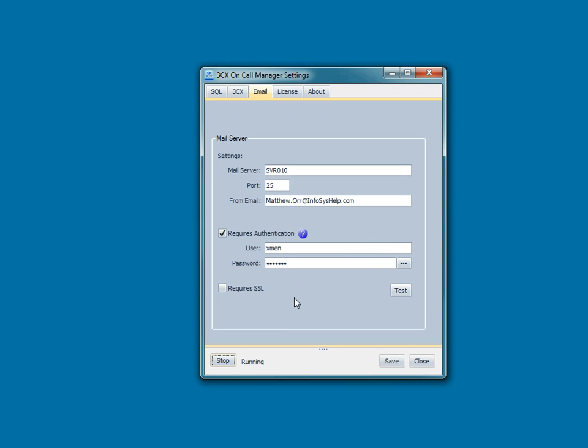So that's pretty much it for installing 3CX On-Call Manager. Hopefully that's been helpful for you.